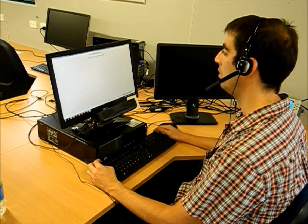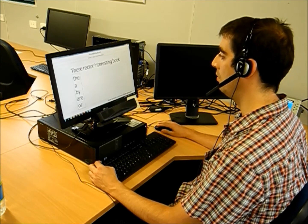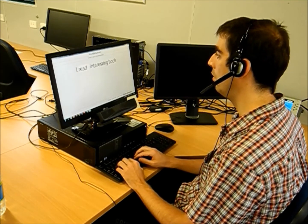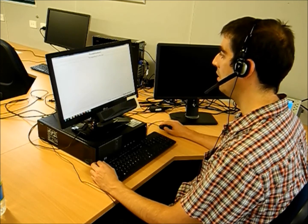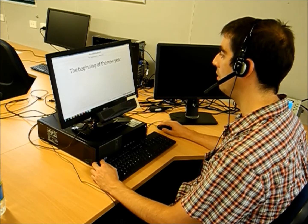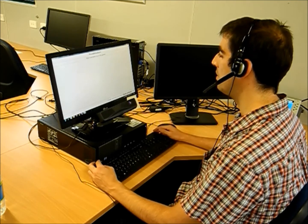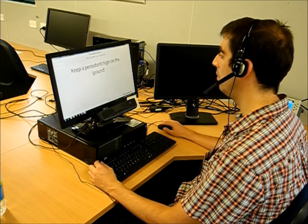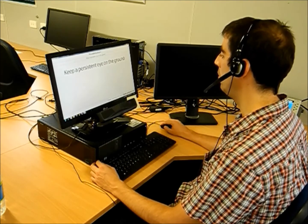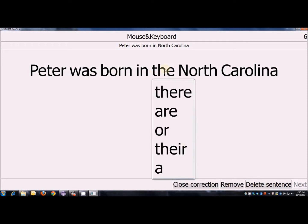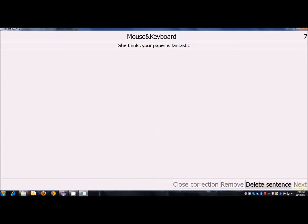I read a very interesting book. The beginning of a new year. Peter was born in North Carolina. She thinks your paper is fantastic.